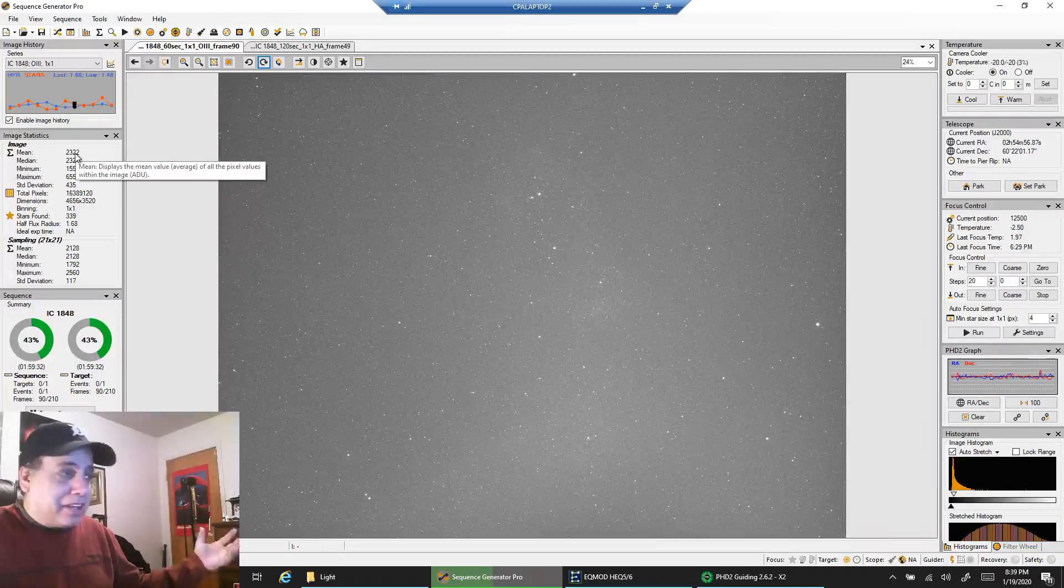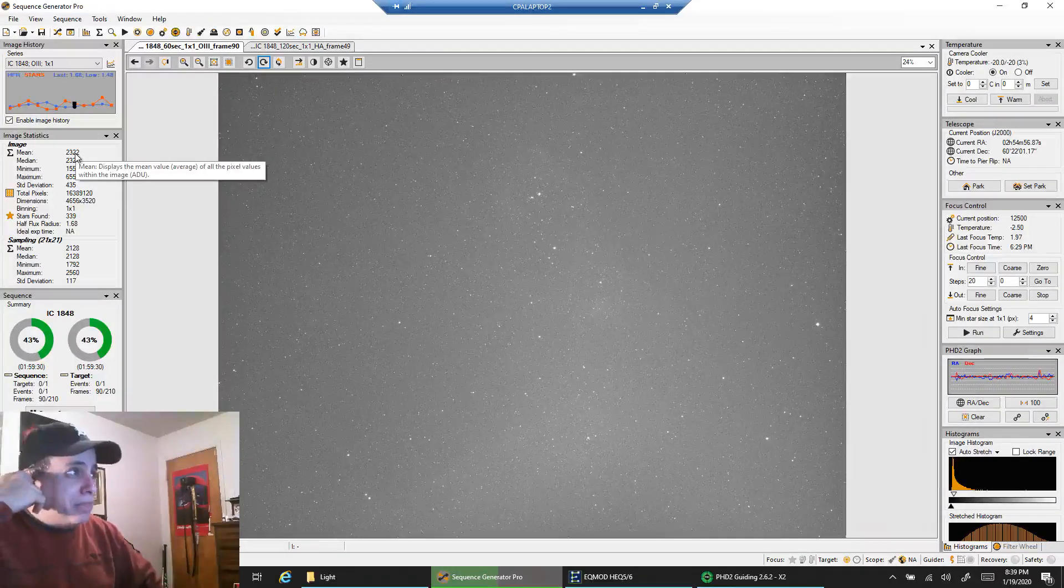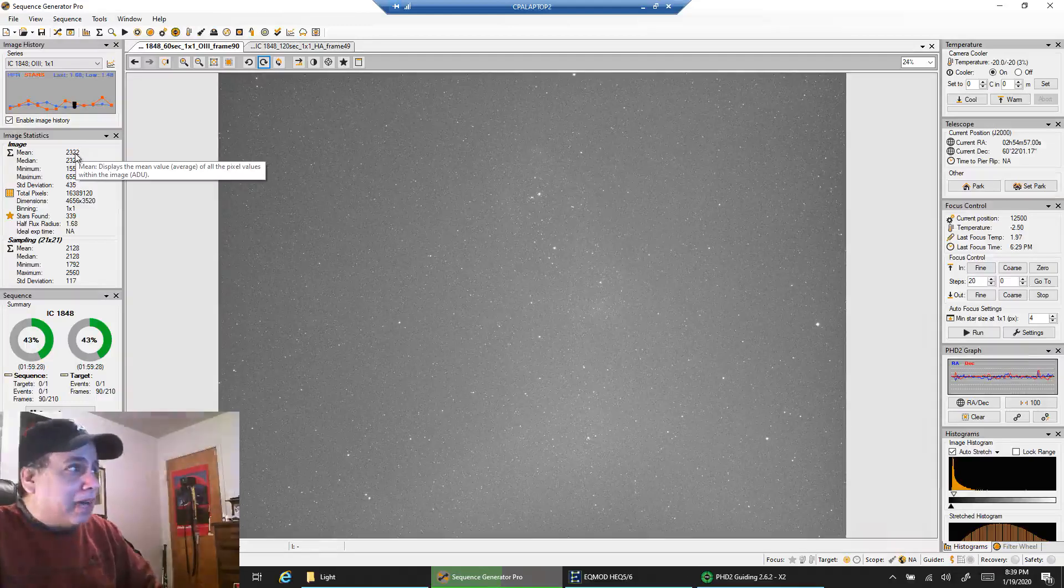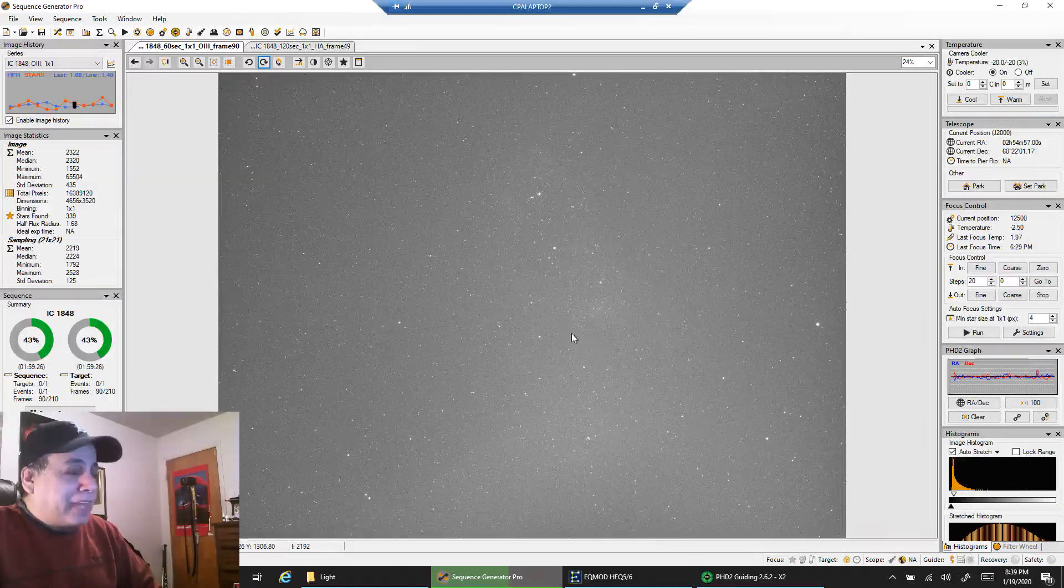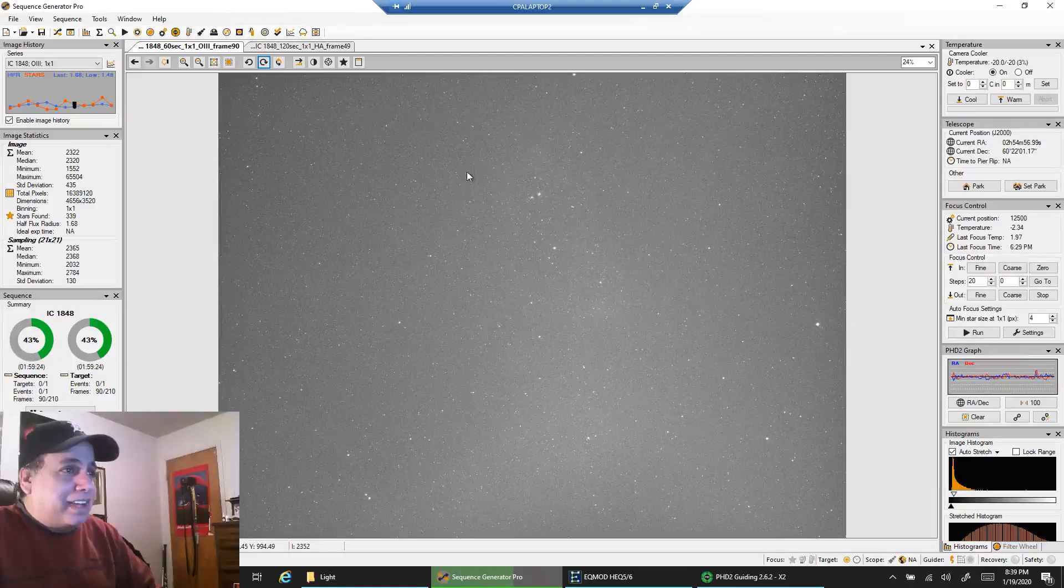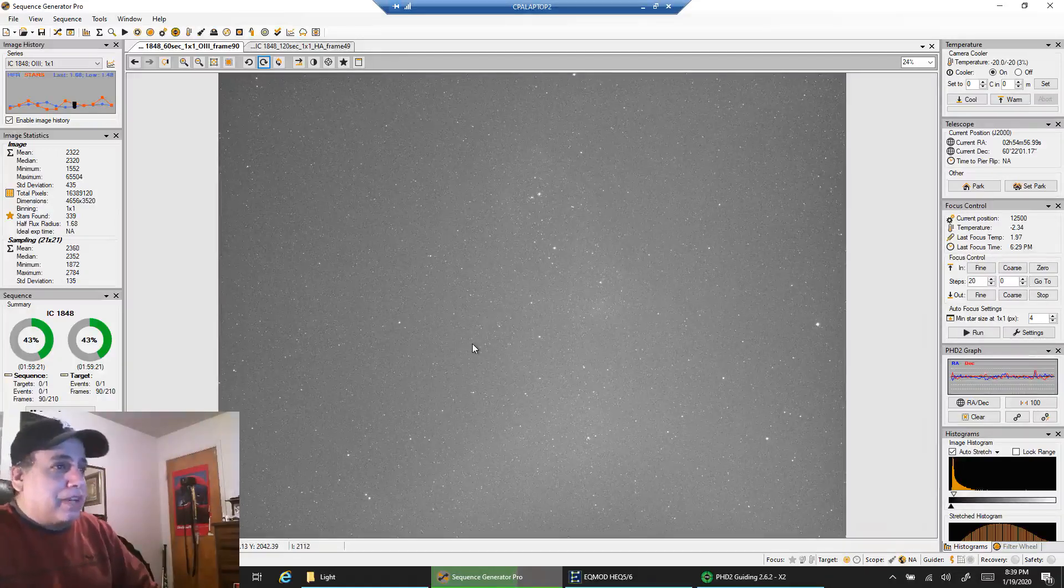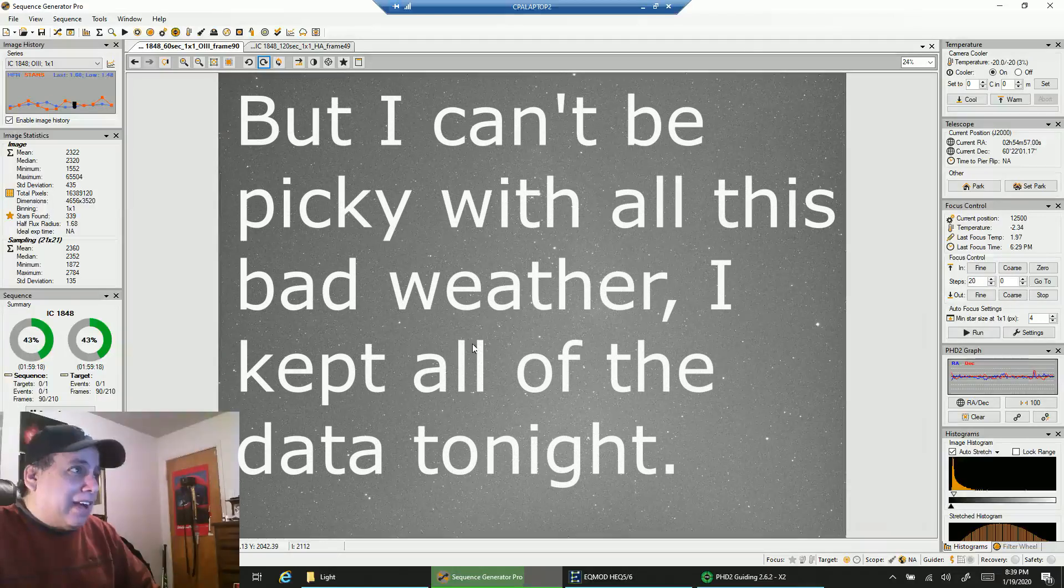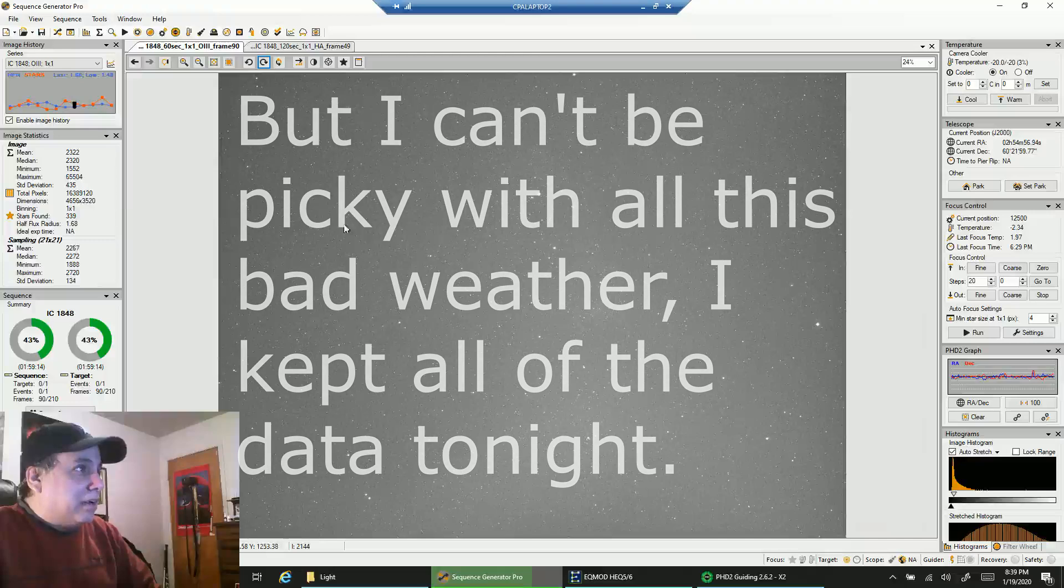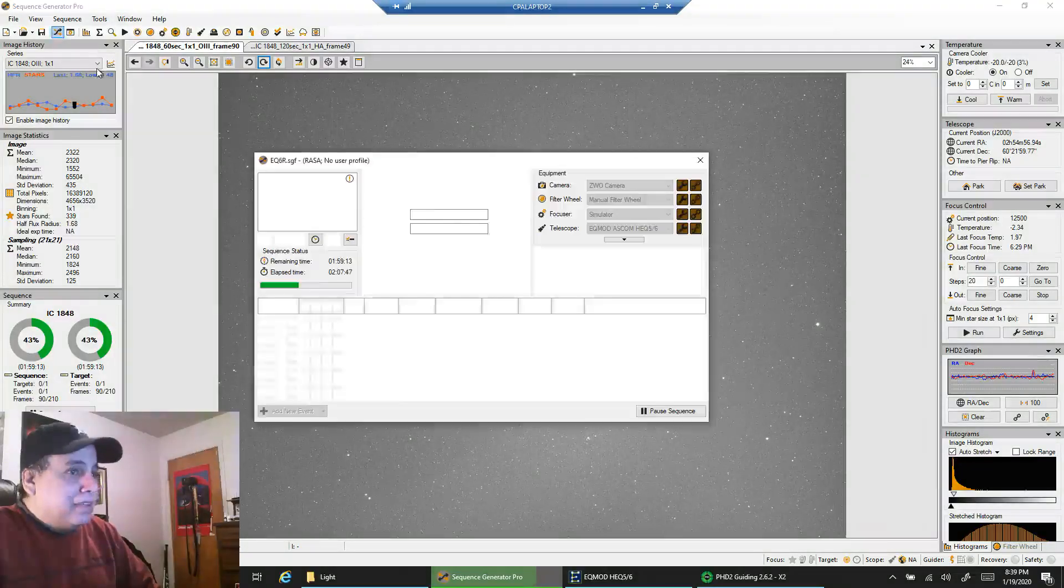That's probably why my mean readout is so high. Right now I'm kind of worried, I don't see any data showing up in a single sub for oxygen. I'll probably stack it when I'm done and we'll see how that goes.